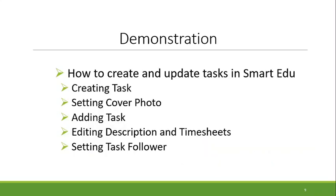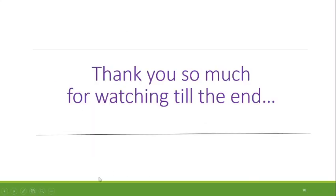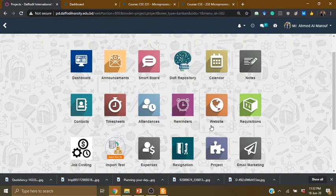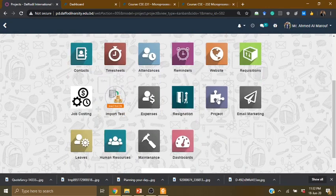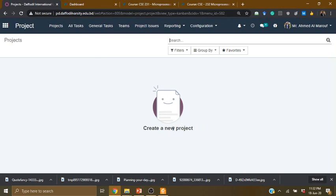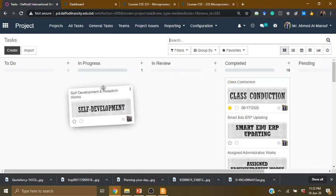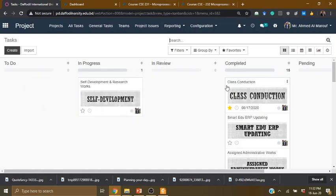Now let's move to the live demonstration. First of all, we need to log in to our profile and dashboard. Next, we need to select the project. We need to create a project and I am going to select the general task. We need to understand the construction structure — this is a card view and we can move the card. This page is linked to the list view.